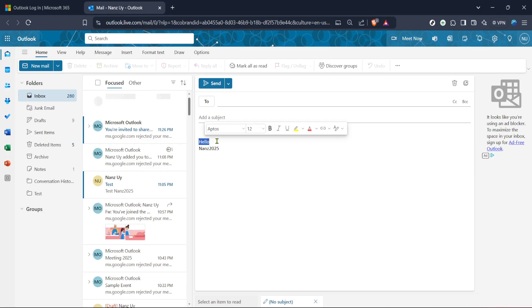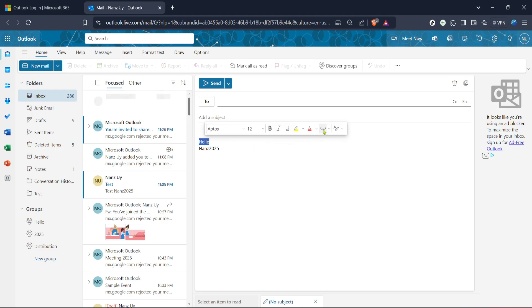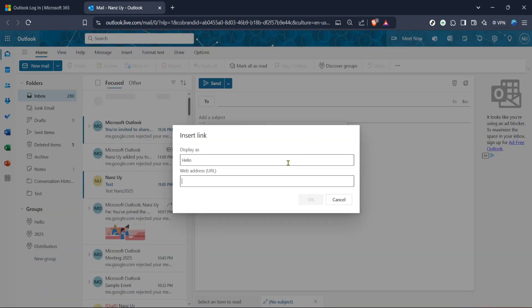Now, to turn this text into a hyperlink, you need to highlight the part of it you wish to link. Simply click and drag your cursor over the text to select it. Once highlighted, the options in your taskbar will become active. Since the process of hyperlinking is consistent across many email platforms, this taskbar should look somewhat familiar if you've used other email services like Gmail.